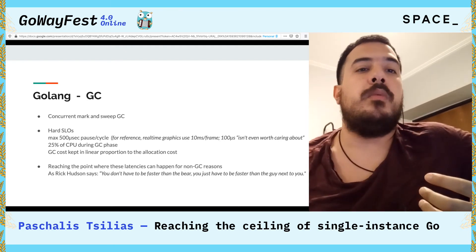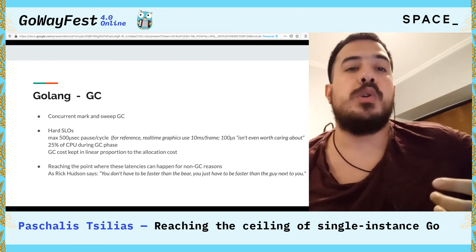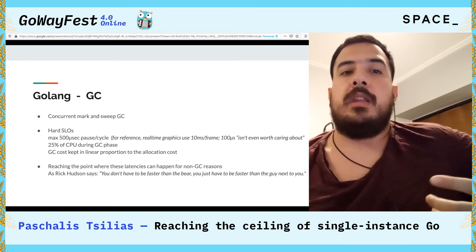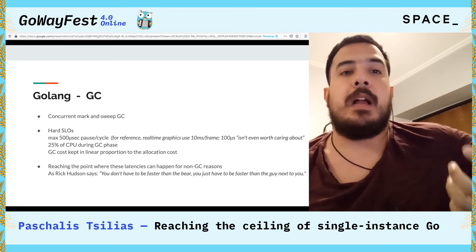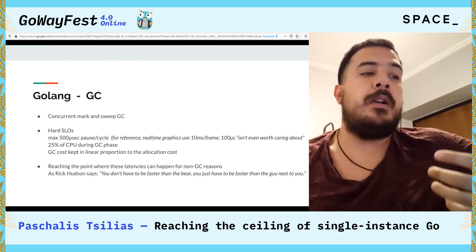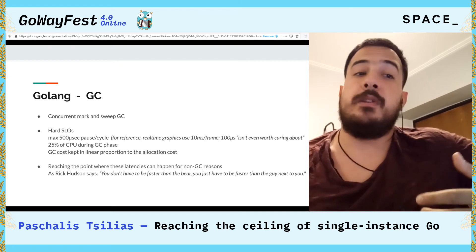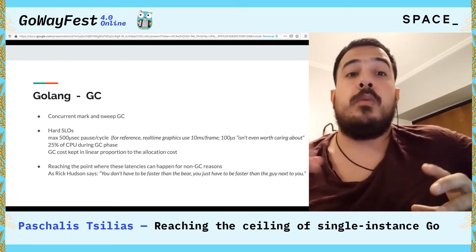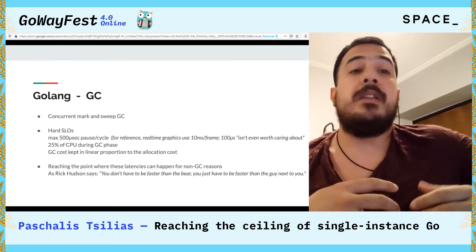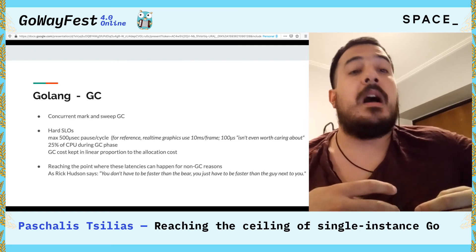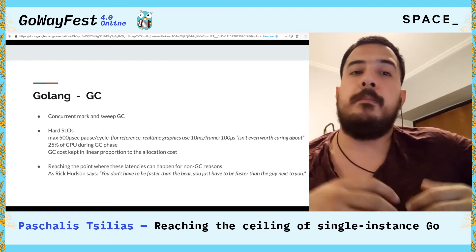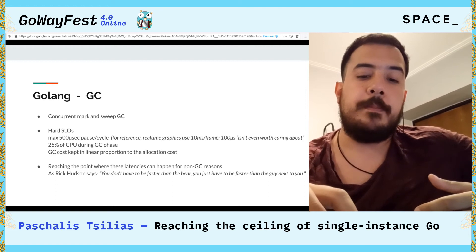At that point you actually reach a time frame where these pauses can happen for other non-GC reasons — like kernel freeze, network or socket wait time. As Rick Hudson says, you don't have to be fast on the bear, just fast on the guy next to you. And I think we're getting to a point where you might not even recognize that you're having bad GC pauses in your code.